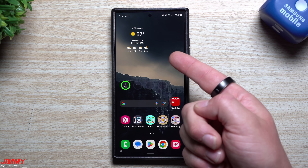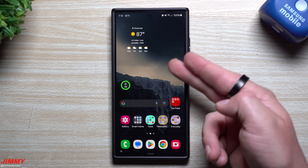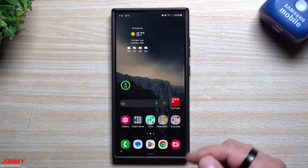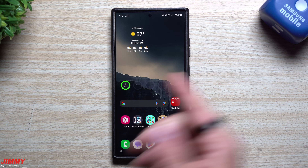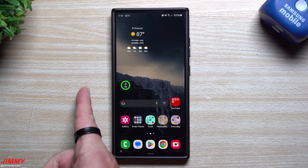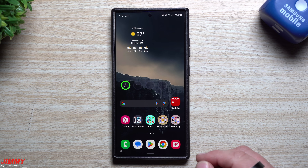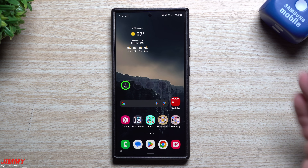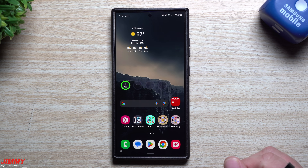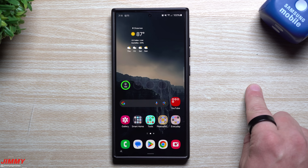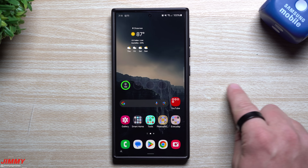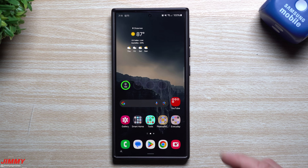If you own a Galaxy S23 device or an S24 device, it'll be listed as 6.1, but if you own the larger screen devices — the flips, the folds, or the tablet — then those will be referred to as 6.1.1, even though they all do the exact same thing.